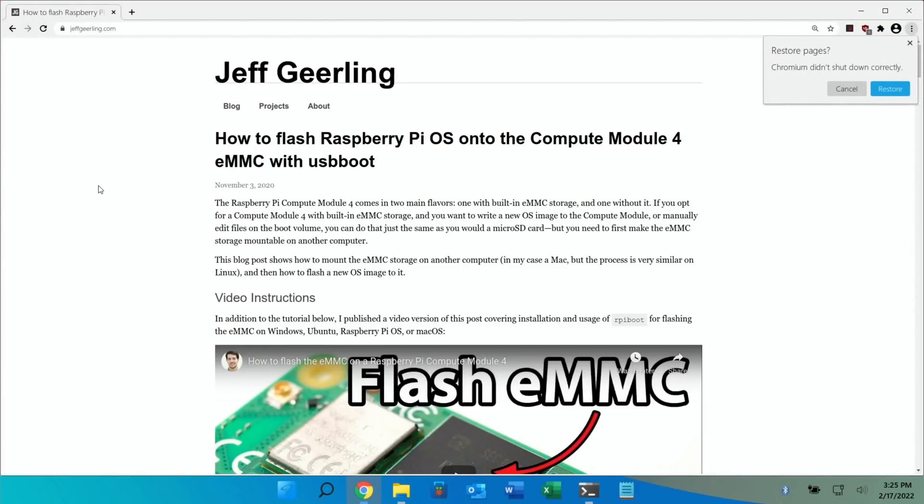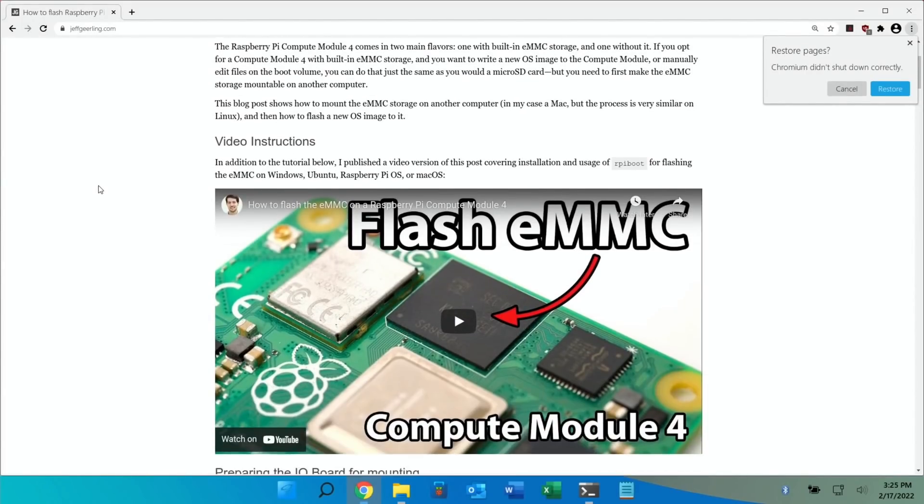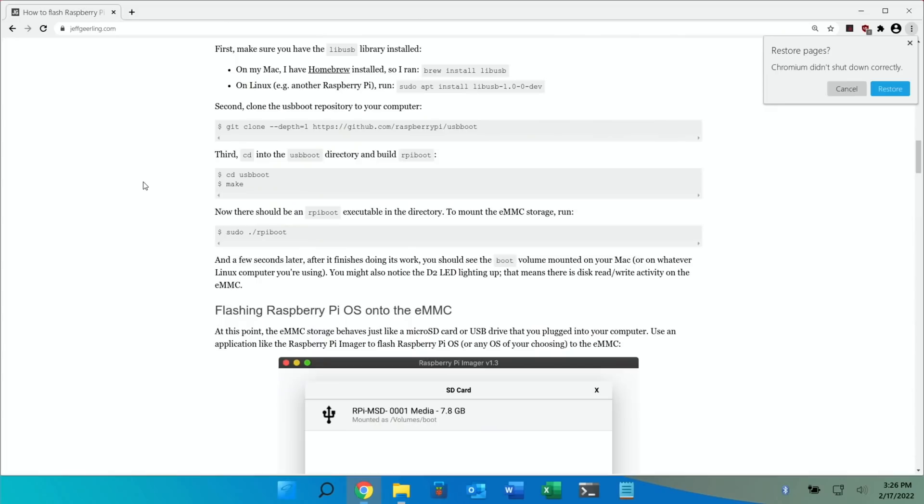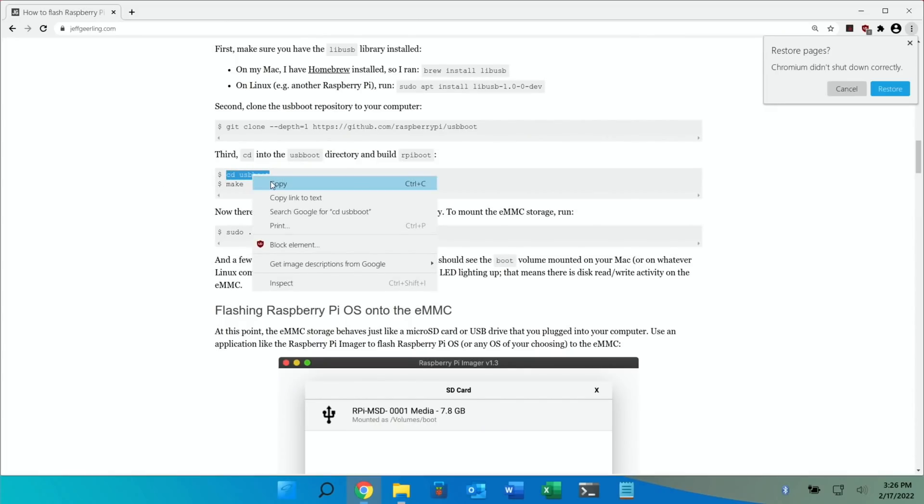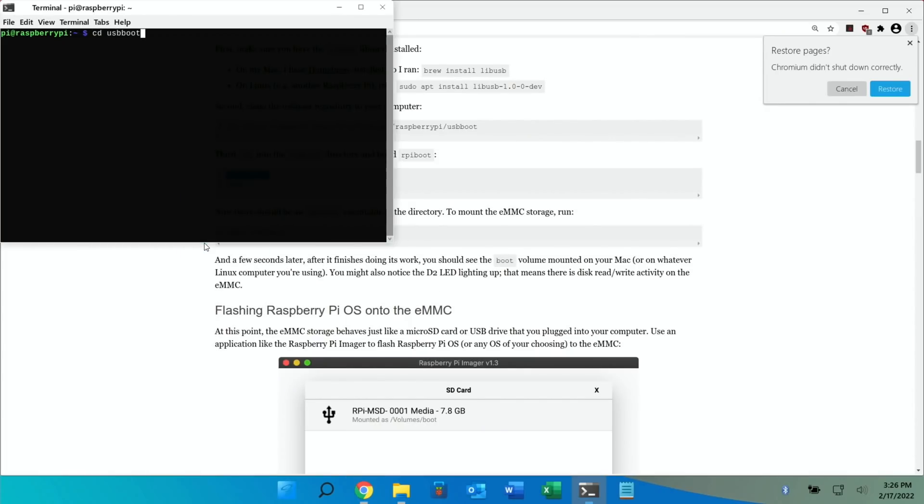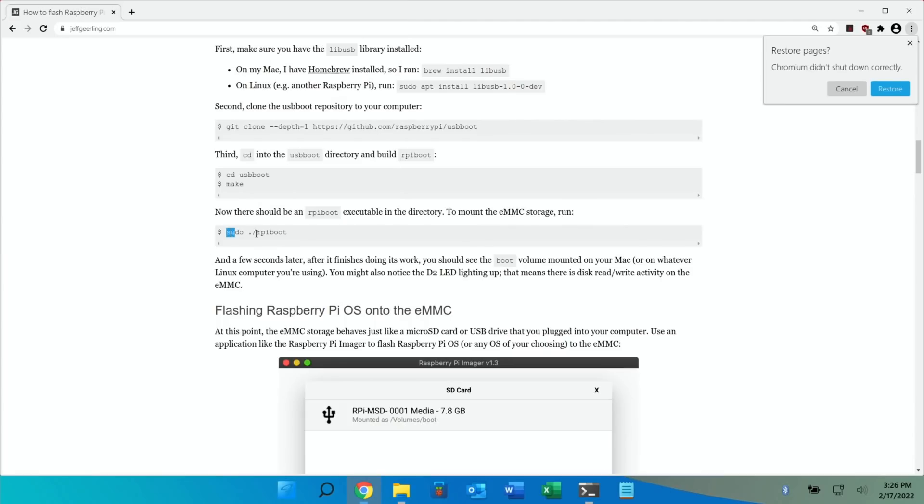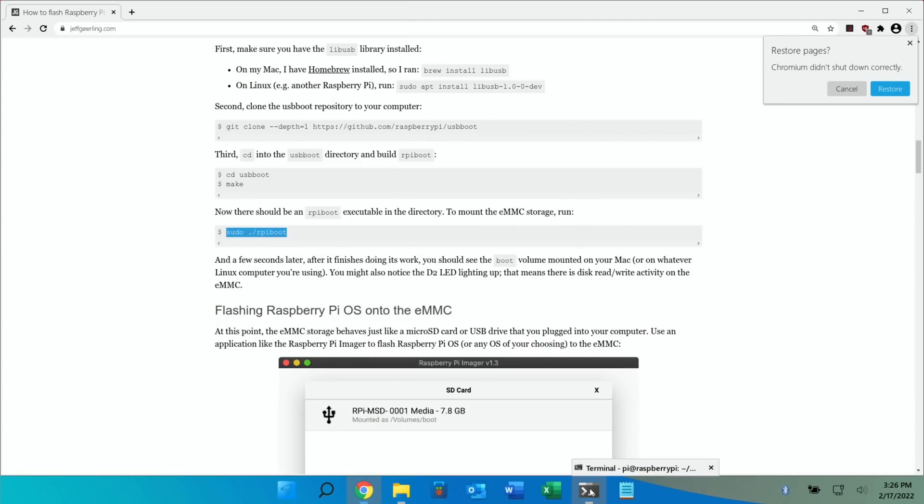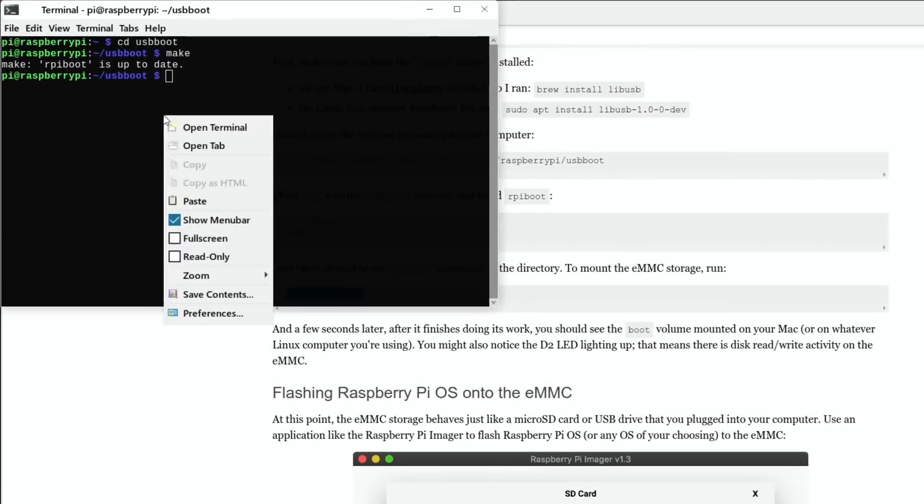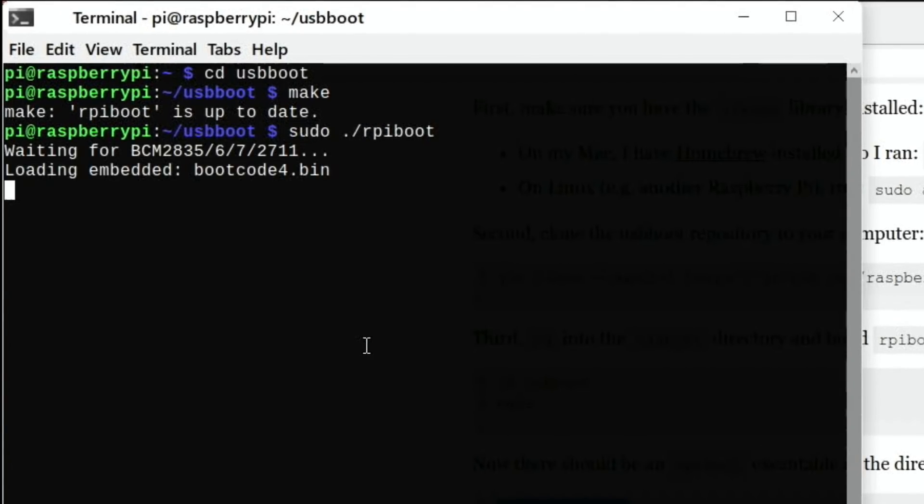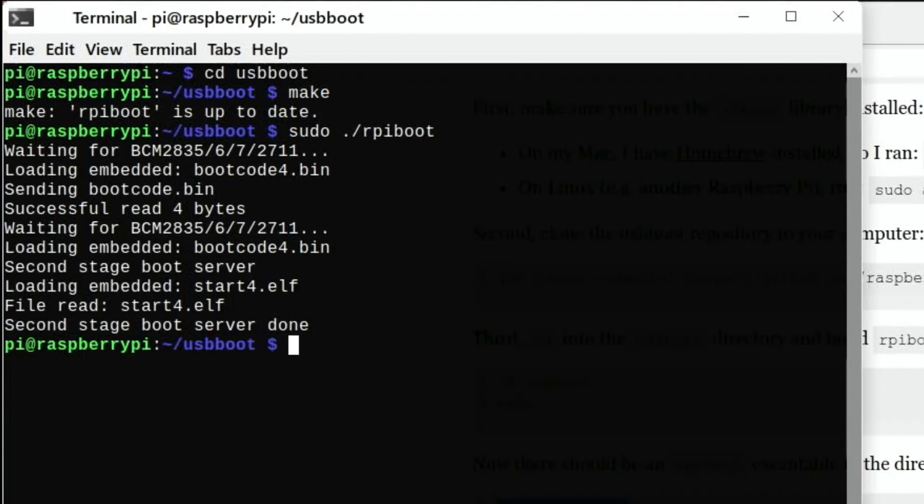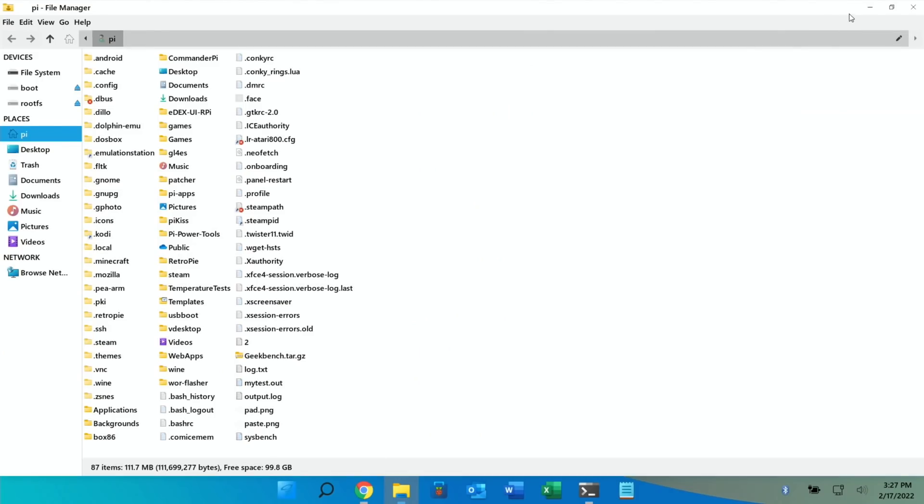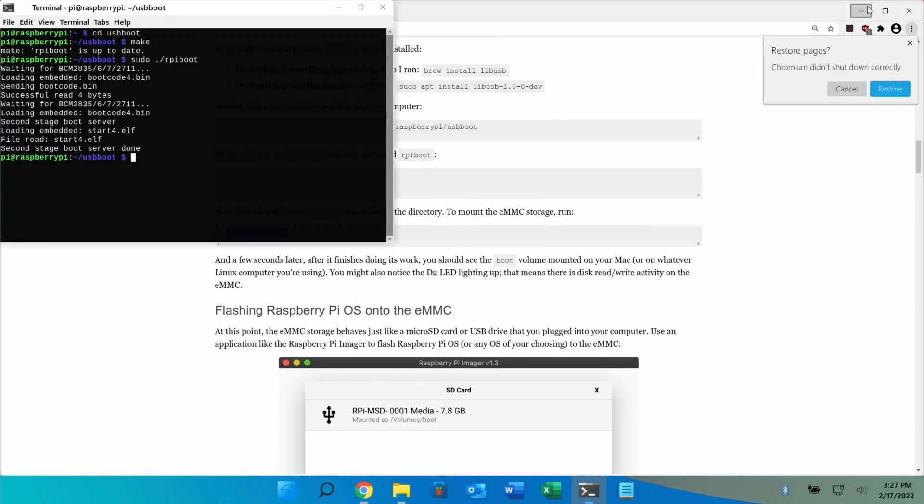So I'm using Jeff Geerling's blog to copy over the information that I need. So I need to copy these two lines. CD USB boot and paste that in. Now it's sudo dot forward slash RPI boot. Okay so it looks like it's there now. So we're going to files. Yeah boot and root is there.